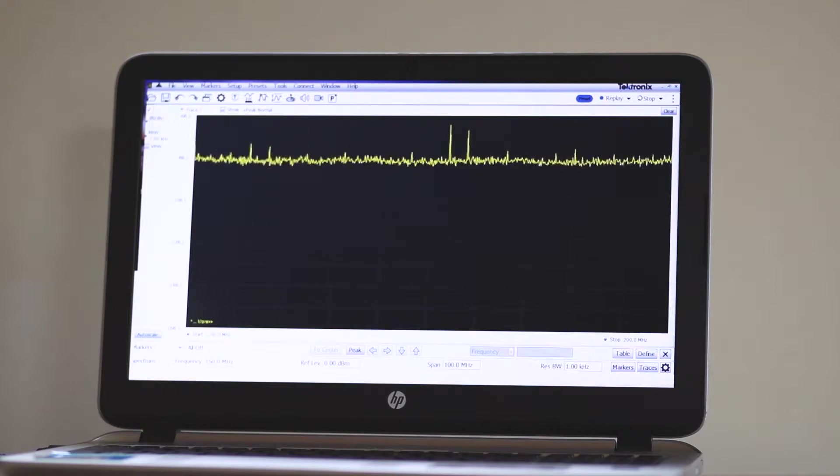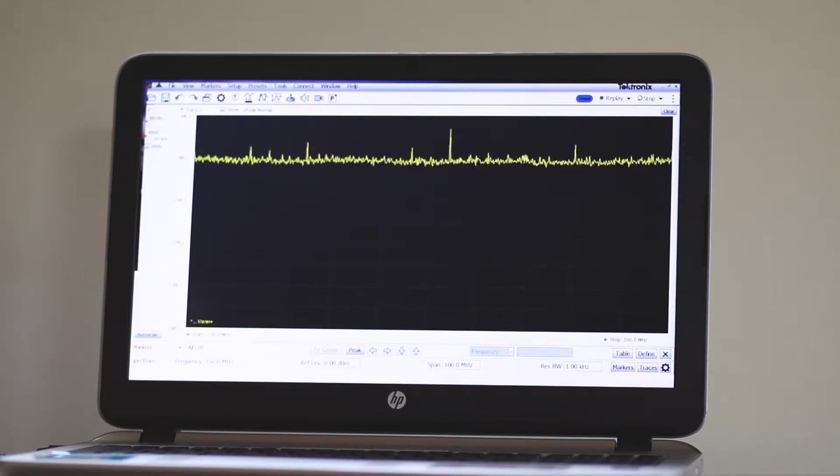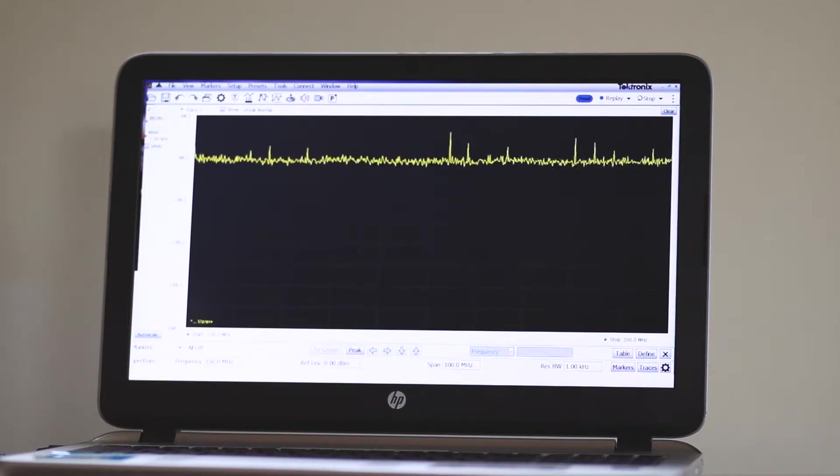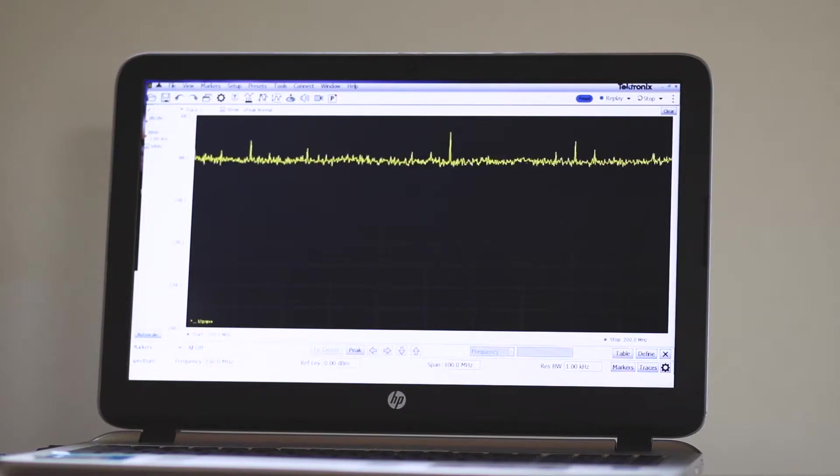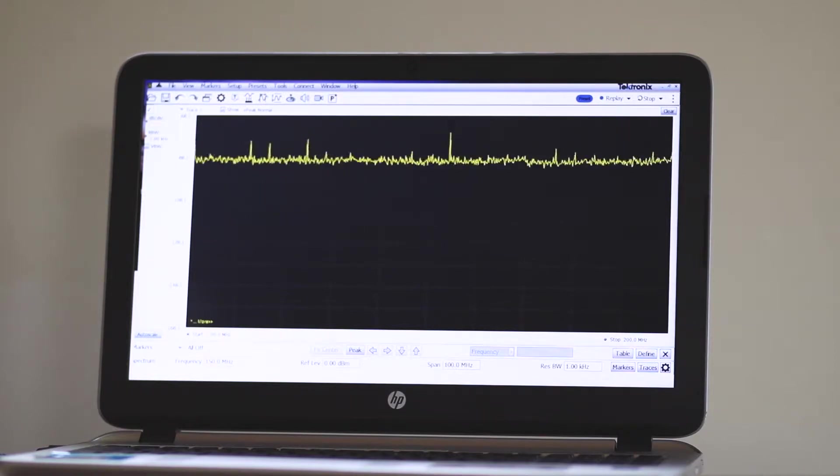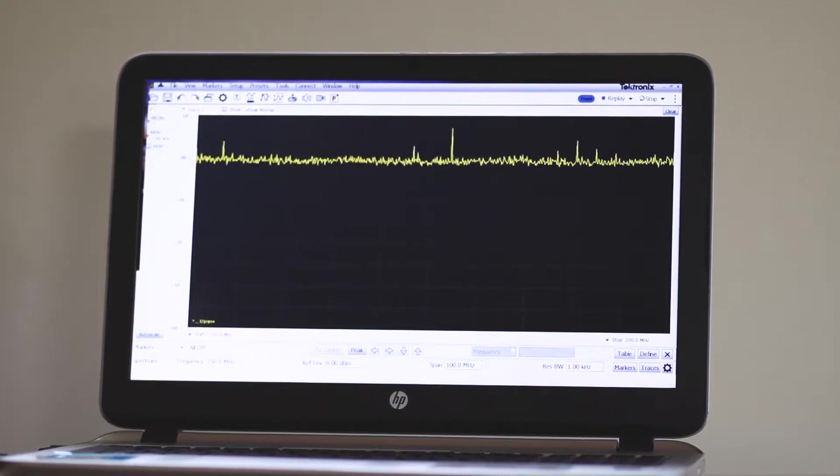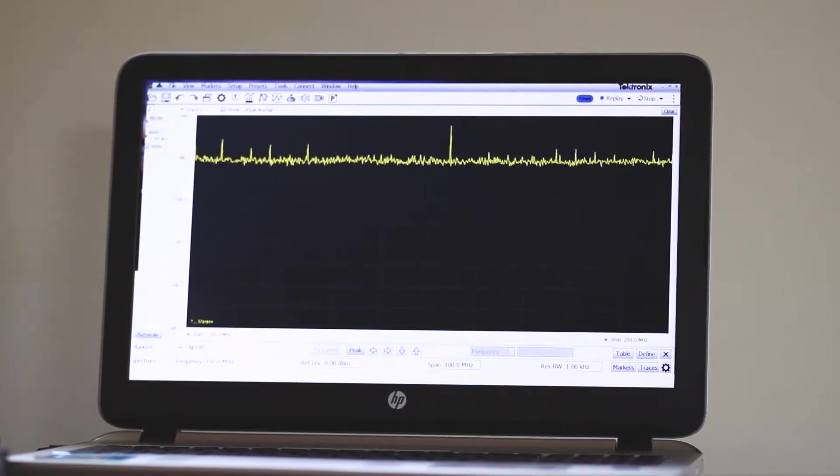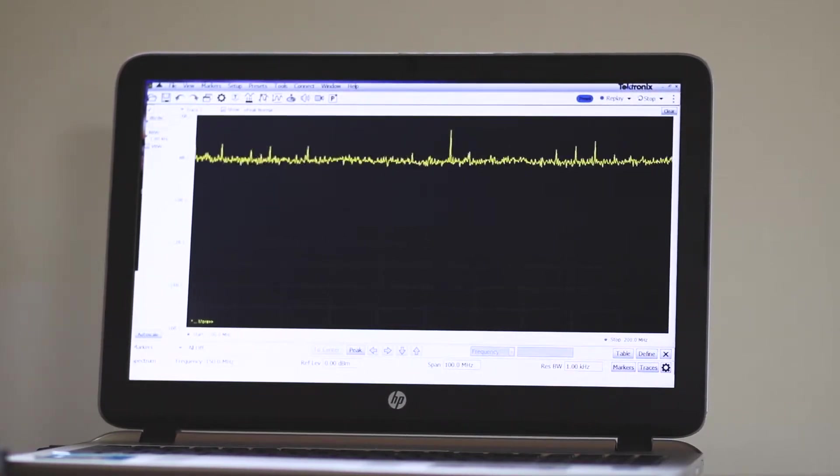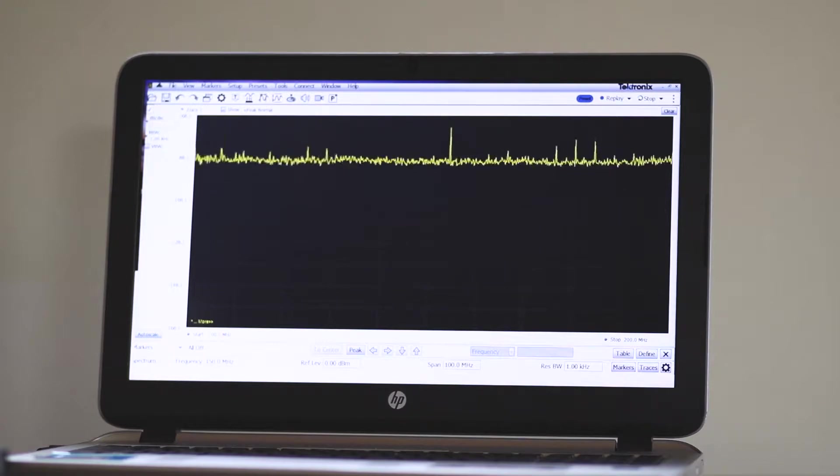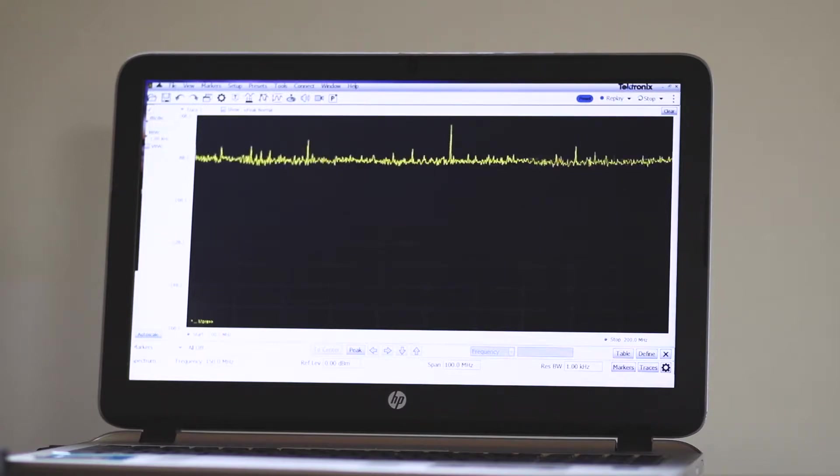This cable provides both power and a two-way data connection so that the PC, working in concert with the RSA306b module, can display a frequency domain representation of whatever signal is currently present at the module input.